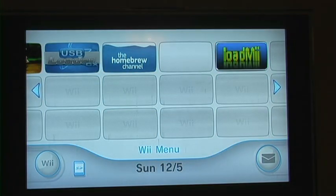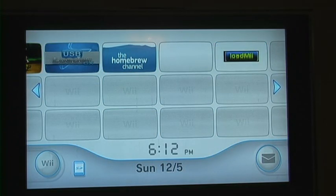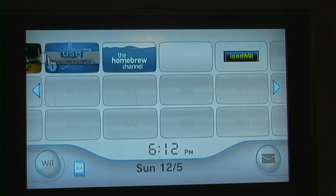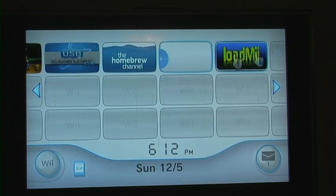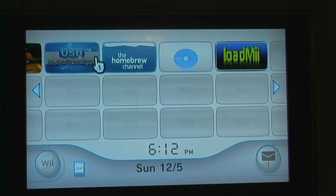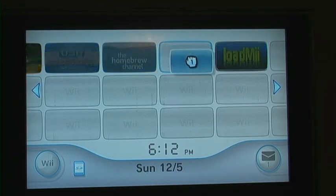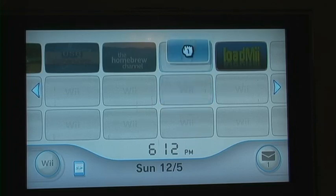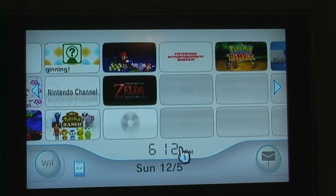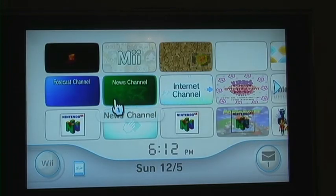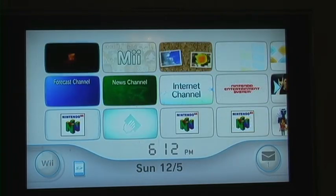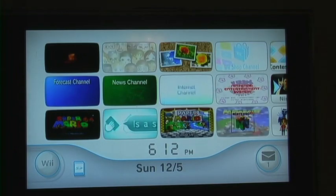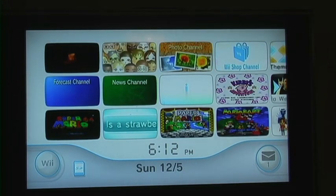As you can see, the Wii is just like it would normally. It just has these additional channels. And you can arrange them however you want. And that would be it. Thank you for watching.